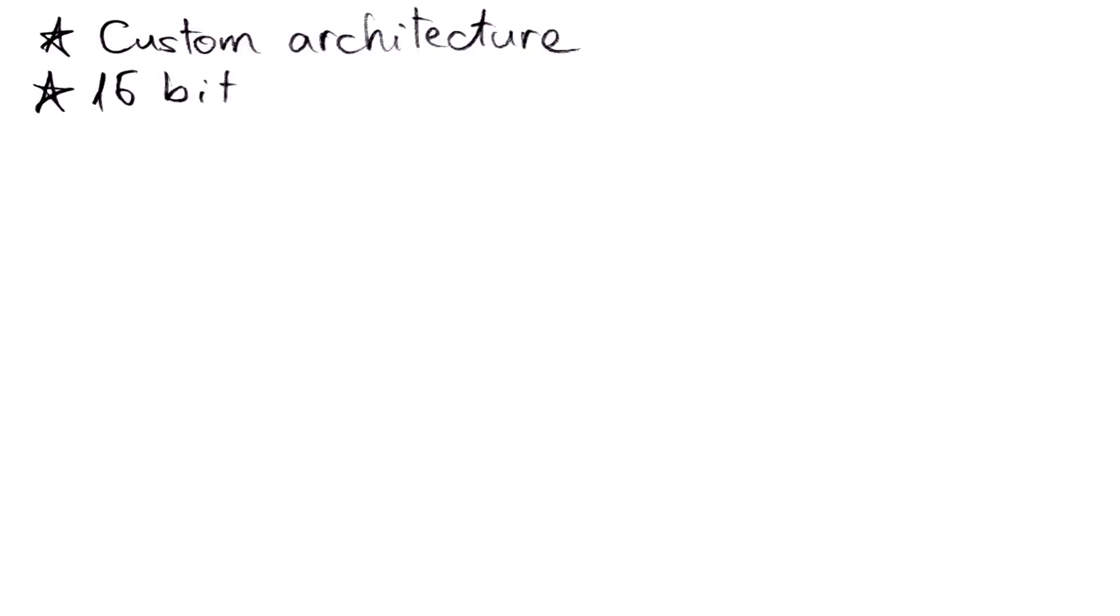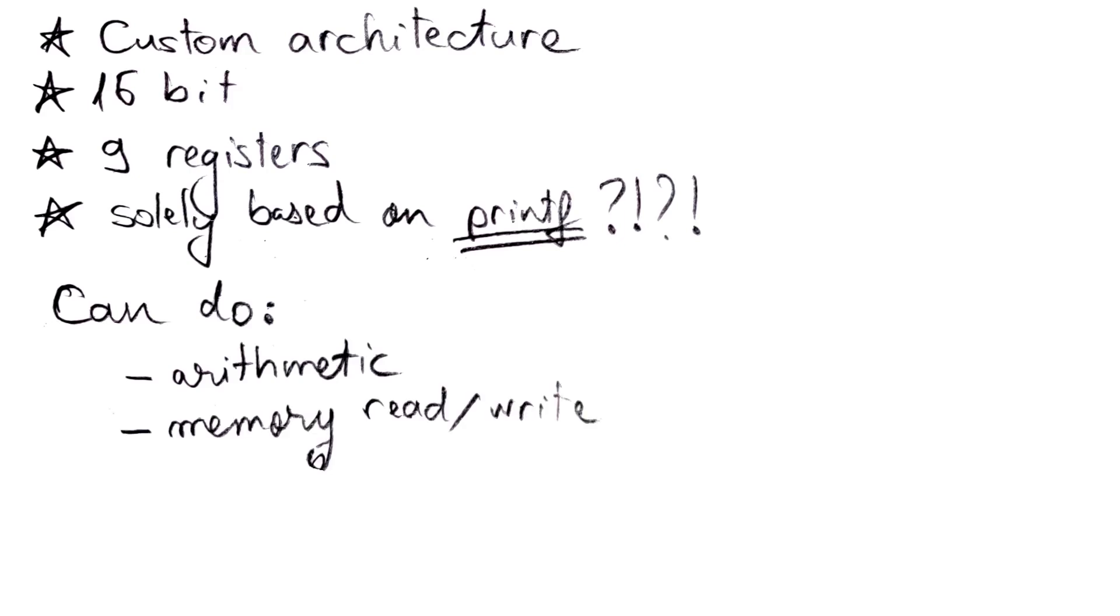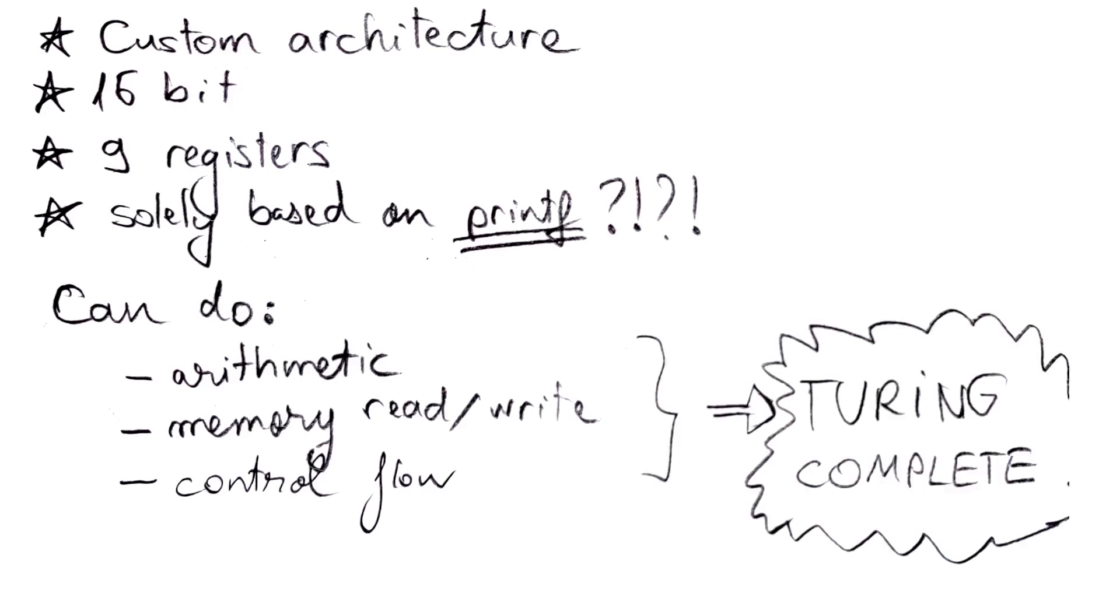The binary implements a weird 16-bit architecture with 9 registers. It exclusively uses printf as the mechanism that advances the program state. That means that arithmetic operations, memory reads and writes, and control flow are all accomplished as some very intricate format strings. All in all, this machine, surprisingly, is Turing complete.